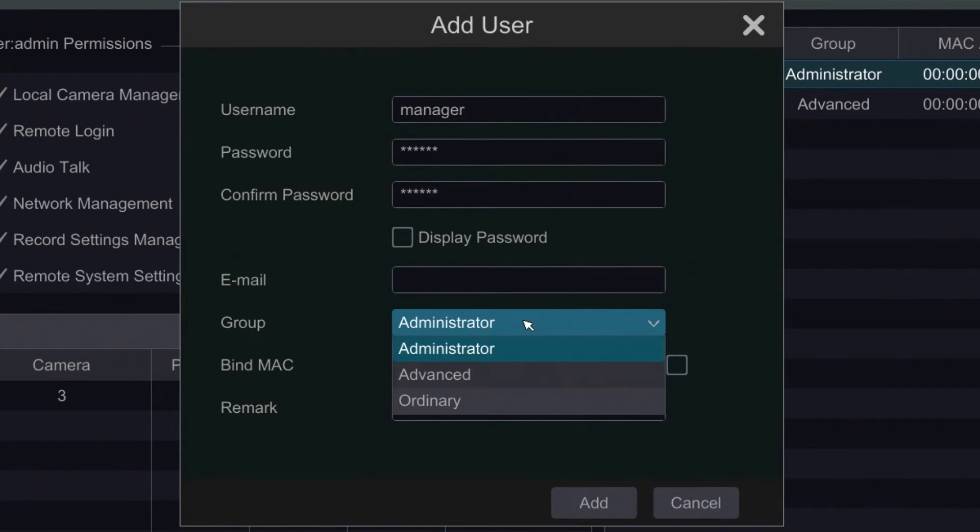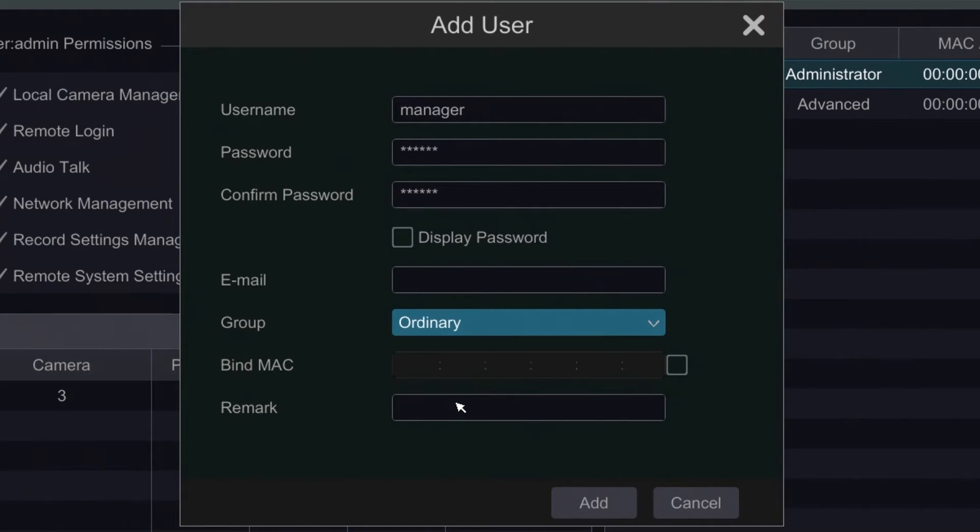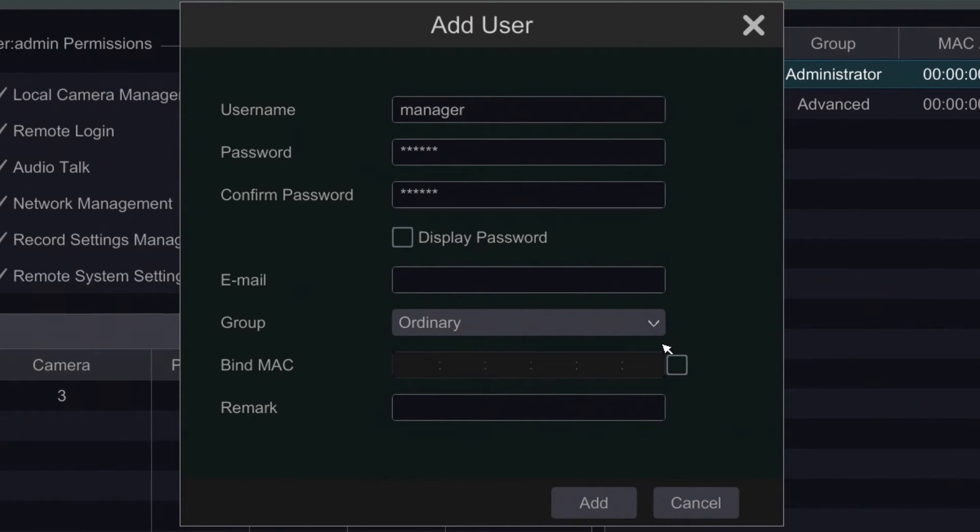And the most important part is going to be the group. The group will define what rights they have to perform on the system. So for the manager account we're going to make it an ordinary user. We can also bind it to a MAC address. If we find out the MAC address to the person's computer, we can actually make it so that user can only log in through a certain computer.